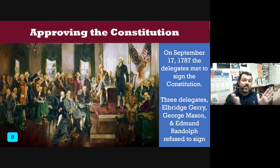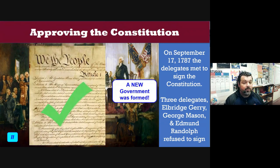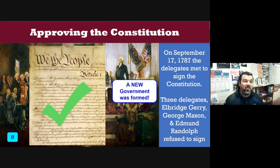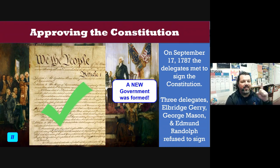On September 17, 1787, the delegates signed the Constitution and agreed to send it to the states, hoping they would ratify — or approve — it. Unfortunately, not all the men approved; some didn't even sign. But a new government was on the way and it was formed. I hope you got the best answers — thanks for being here, I'll see you in class, keep learning, stay safe.